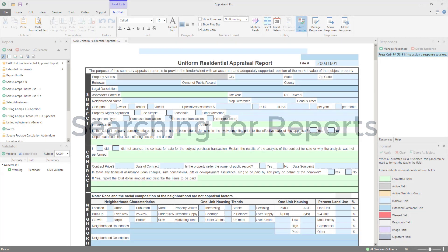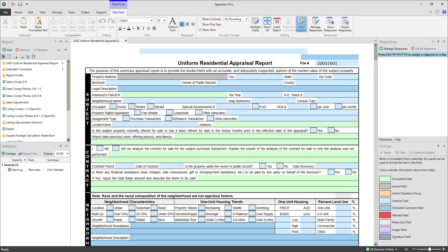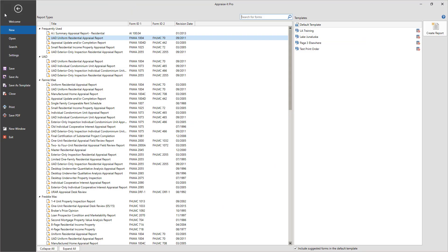The file index in Appraise It Classic has been replaced with a much more robust search in Appraise It Pro. Just go to the file menu to open the backstage view and select search from the menu on the left.